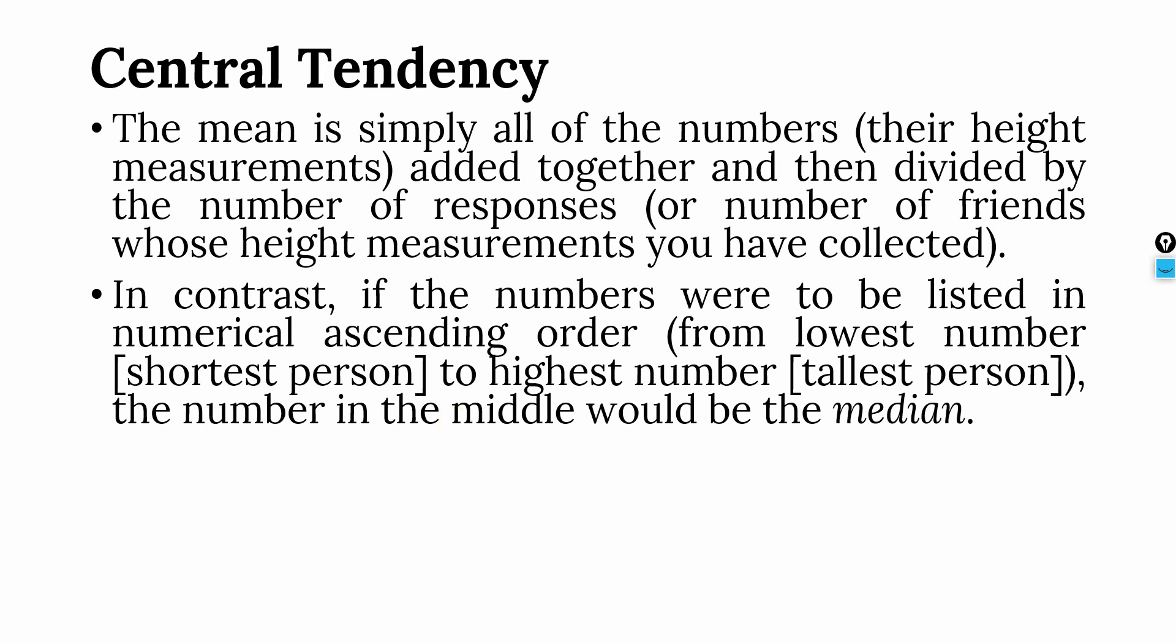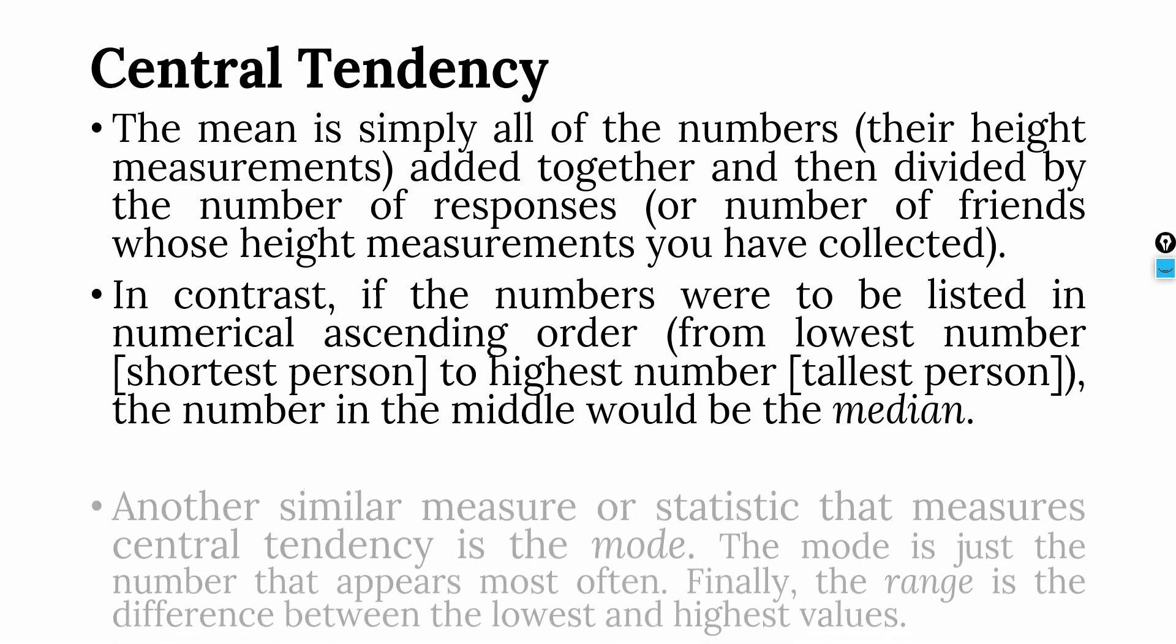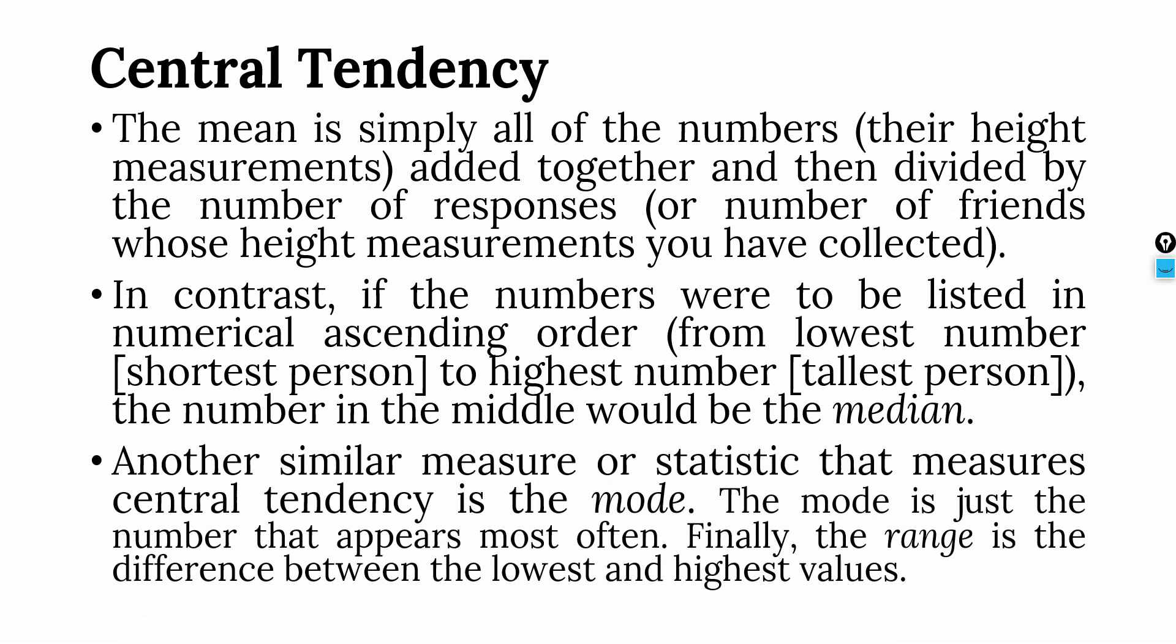Now, we use mean for interval and ratio scale variables. We use median for ordinal scale variables. And what if your variable is nominal scale? Then we are going to use mode.